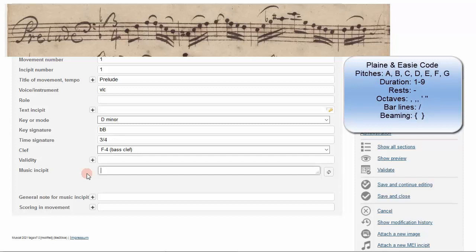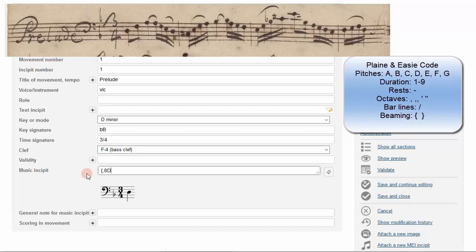Open your beam by typing a curly bracket. Then type a comma for the octave below middle C, then an 8 for the 8th note, and a D for the pitch. Next, you just have to type an F. Plain and easy code defaults to the previous duration and octave. Close your beam with another curly bracket. And that's the first quarter note value of measure 1.